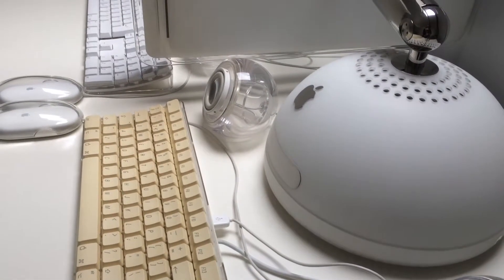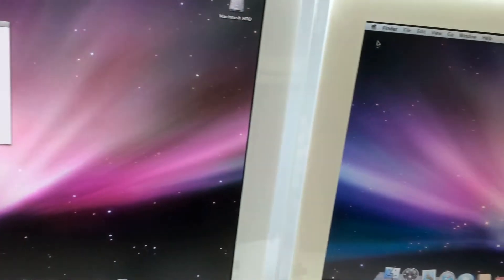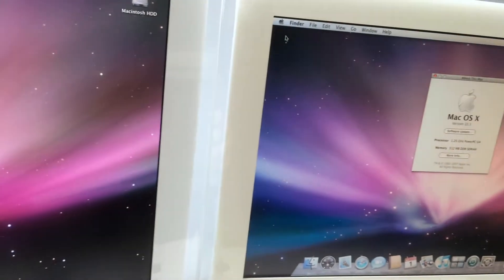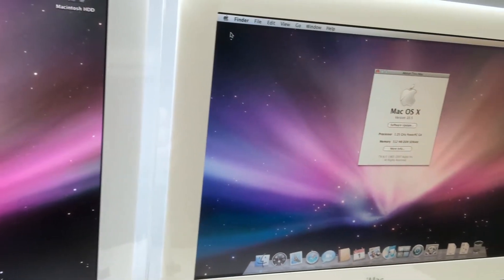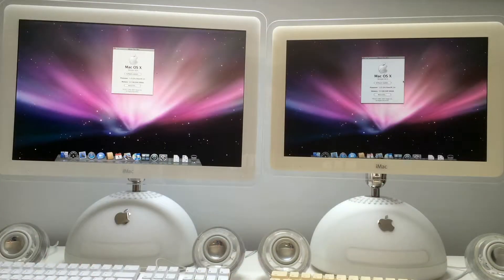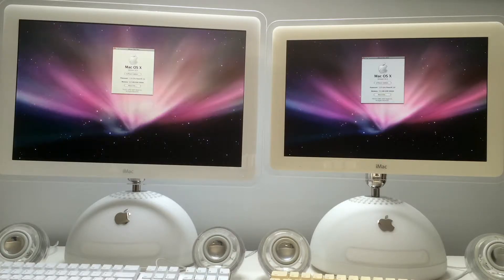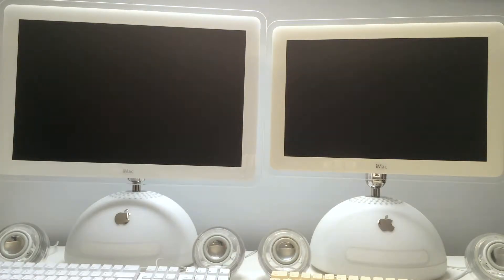Now I'm going to reboot them at the same time and see which one is faster.